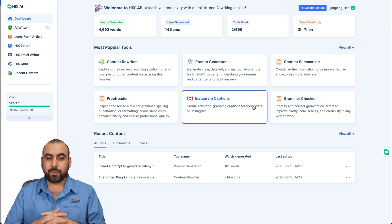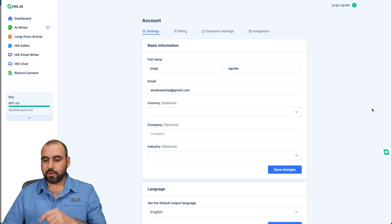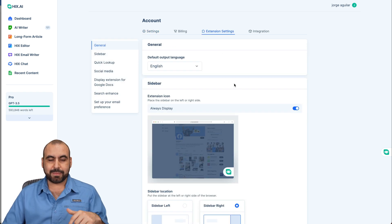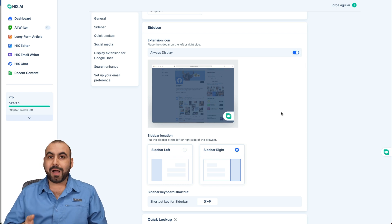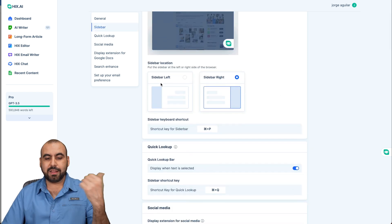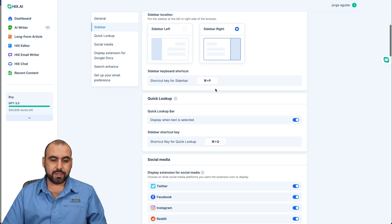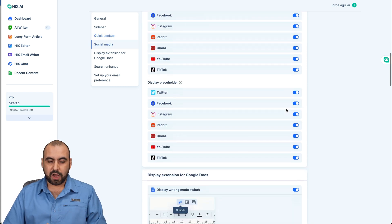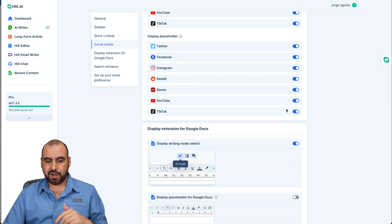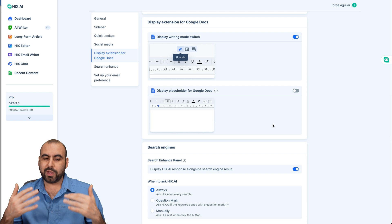Just to finish up with the Chrome extension — it works in several places. If I go to extension settings, I can set my preferences. For example, do I want to always display this? I can set it to off if I don't need it. You have the command, and if you're on social media you'll have that little icon pop up. You can set it to the left or right and drag it if it's in the way. The shortcut is Command P or Control P on Windows. You can enable or disable quick lookup, and choose which social media accounts display it. You can also display it for Google Docs or turn it off if it's too overwhelming.